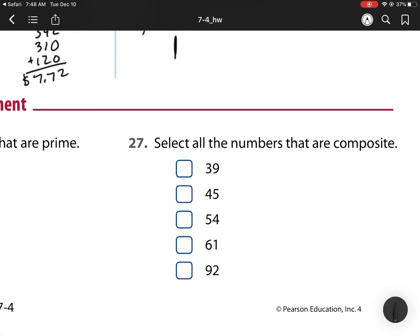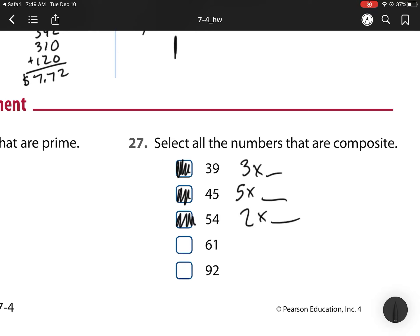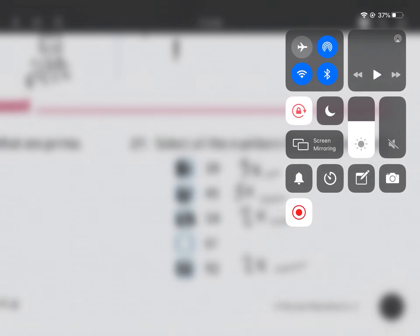For number 27, select all the numbers that are composite — those are the ones with more than one factor. 39 is composite because we can multiply it by 3. 45 is composite because we can multiply it by 5. 54 is composite because it is even, which means we can multiply it by 2. 92 is composite because it is even. 61 is our only prime number.